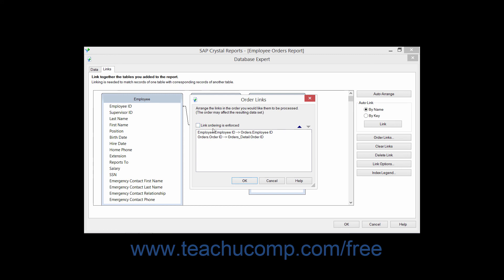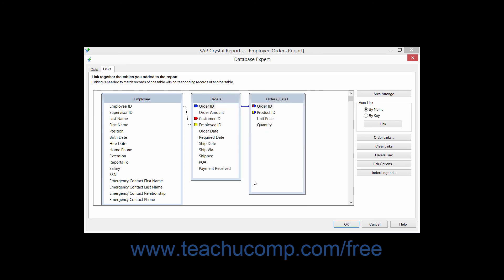When you have the joins set in the order that you want, click the OK button to set the join. In the Database Expert dialog box, you can then click the OK button when you are finished to set the links between the tables.